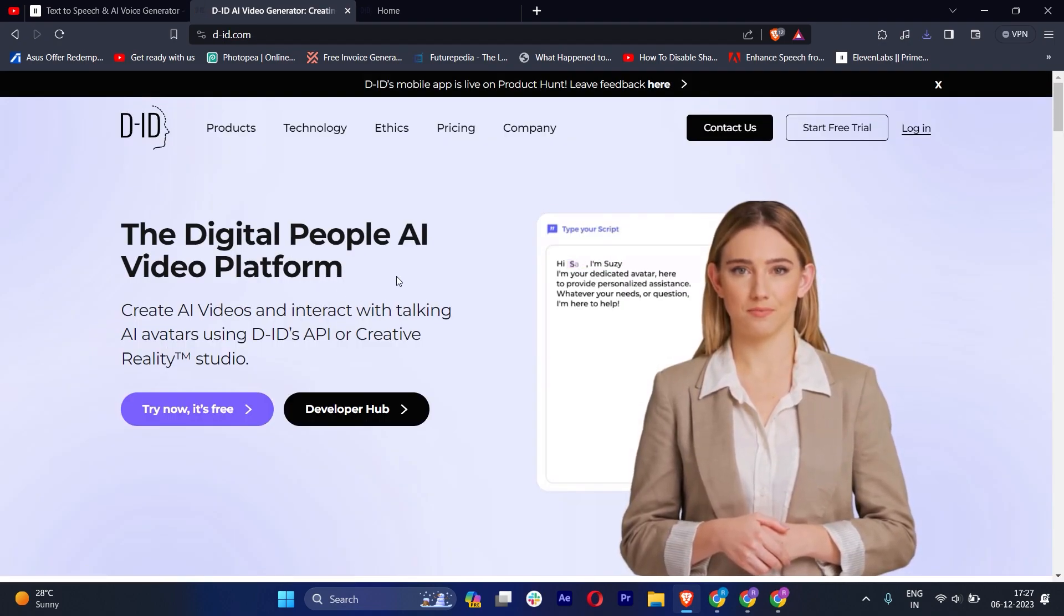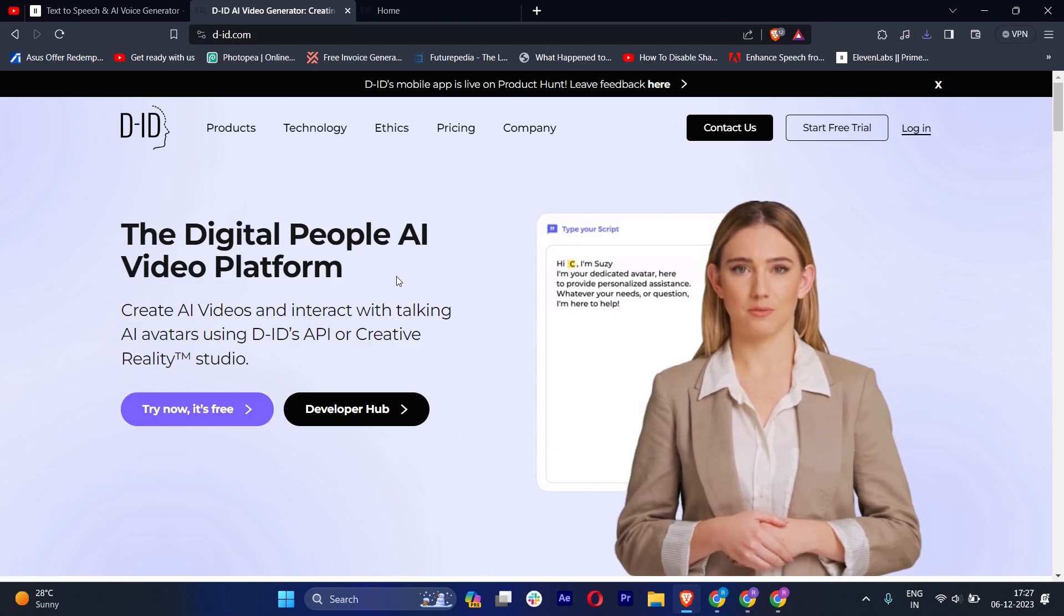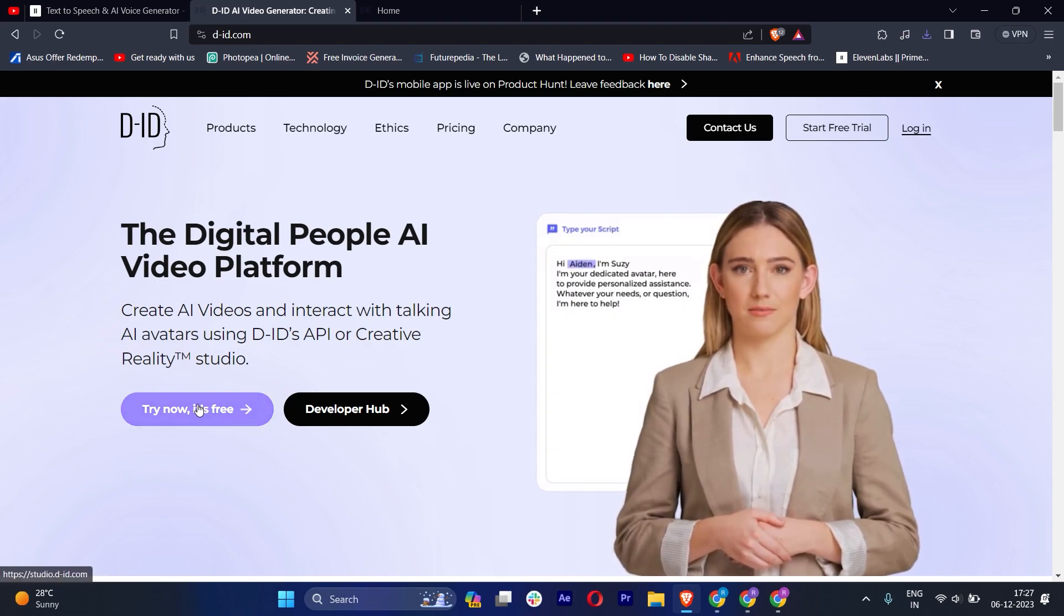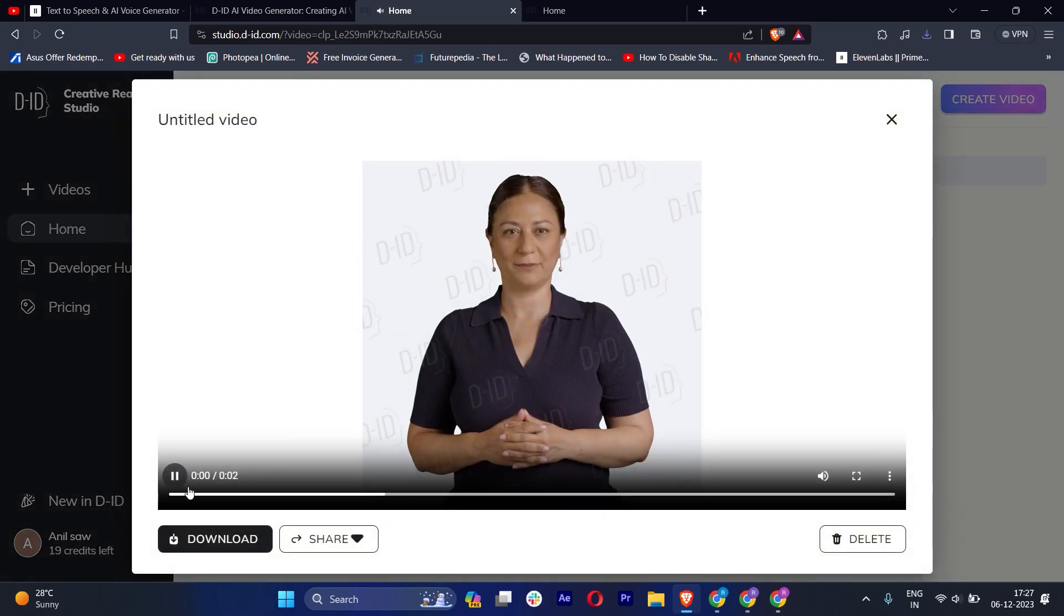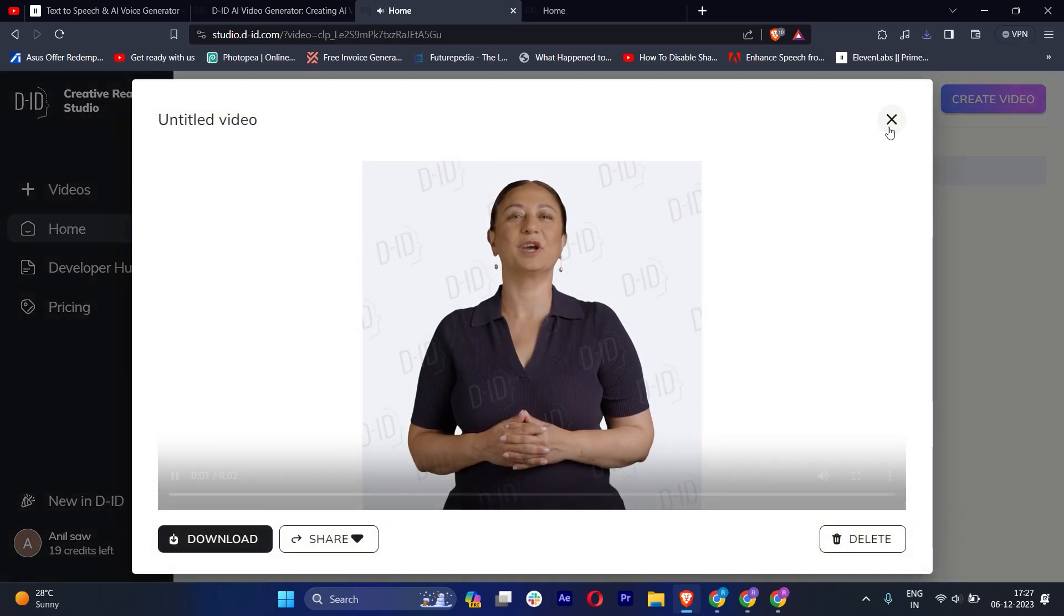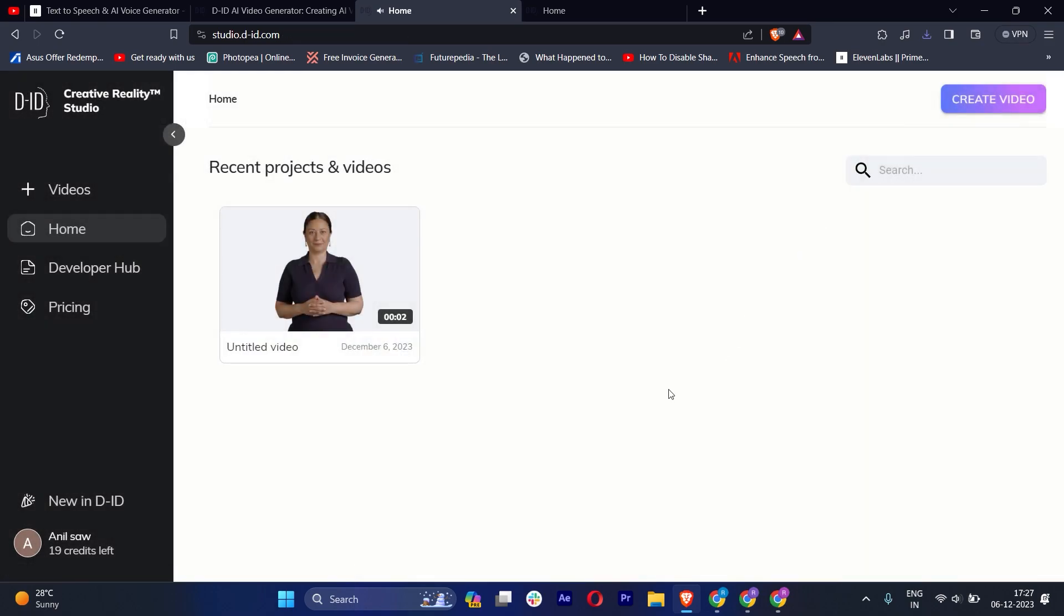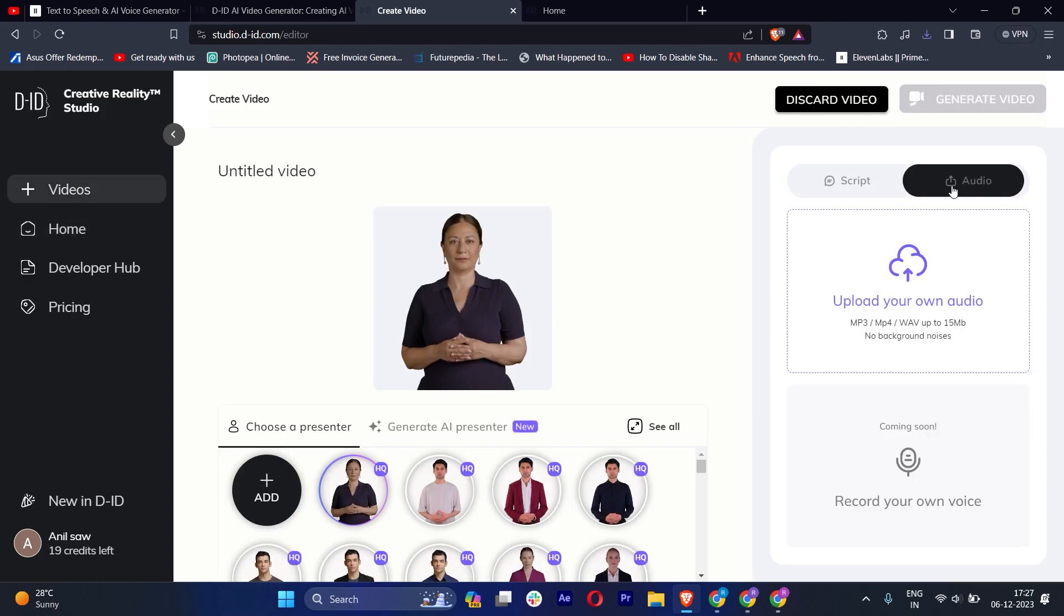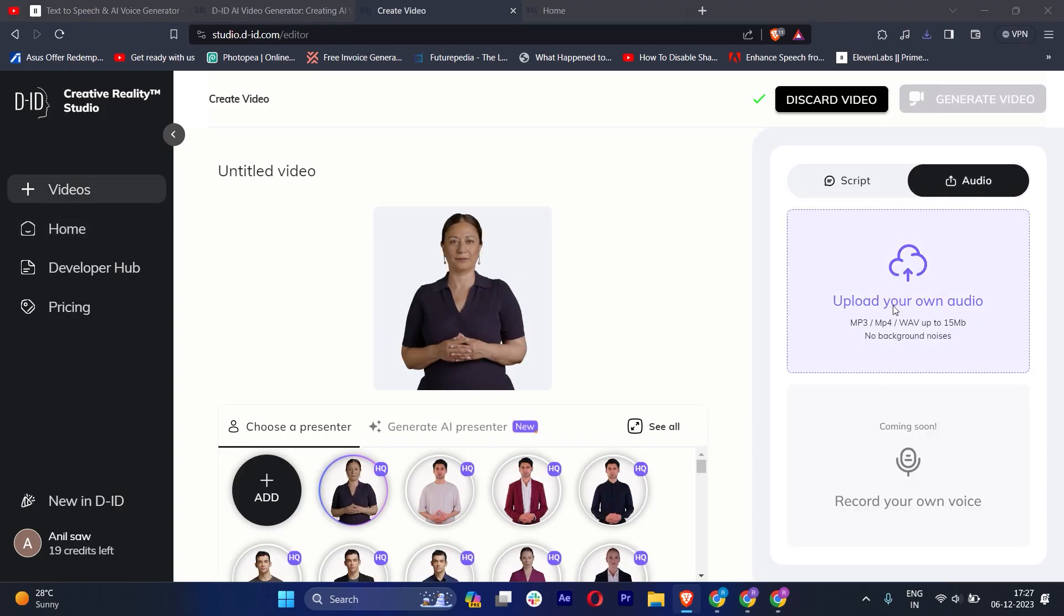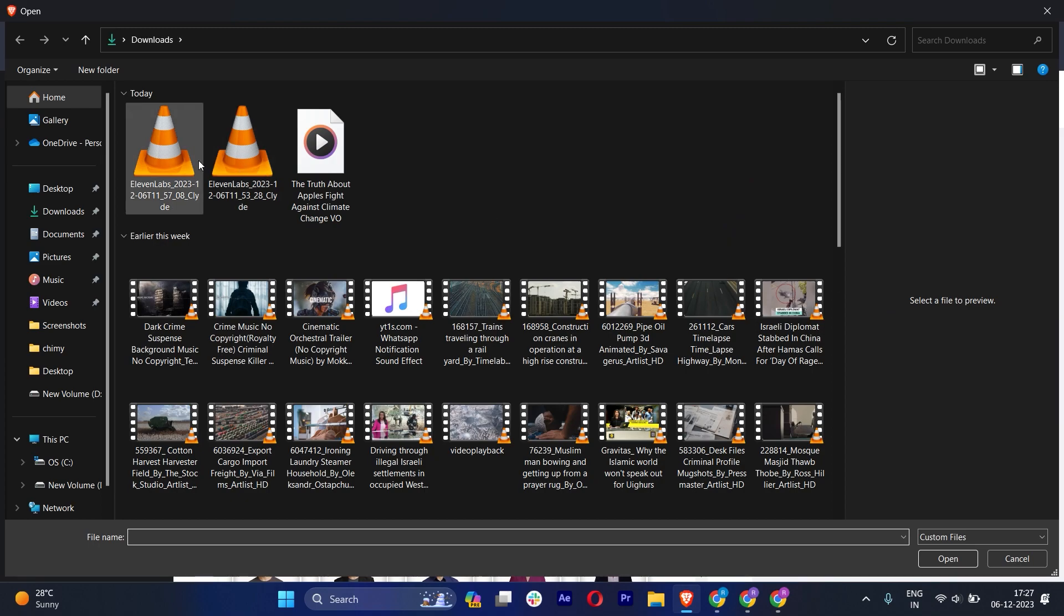Here you can see I have already created some, but let me show you how to do it. On the top right side corner, you will get the option to create video. You can upload your script here, or you can upload your audio. So let's upload our audio.